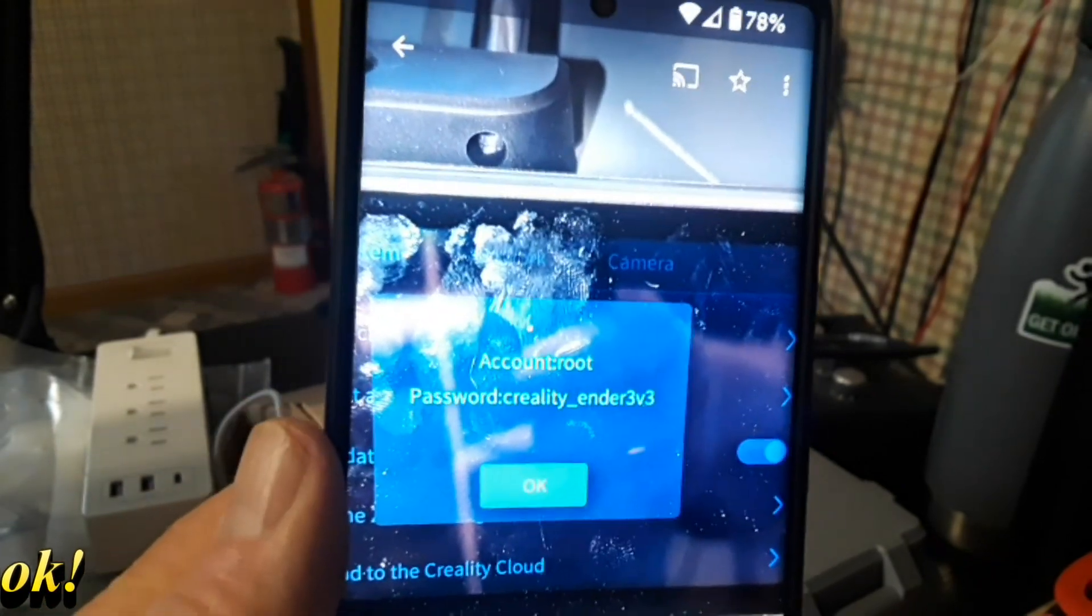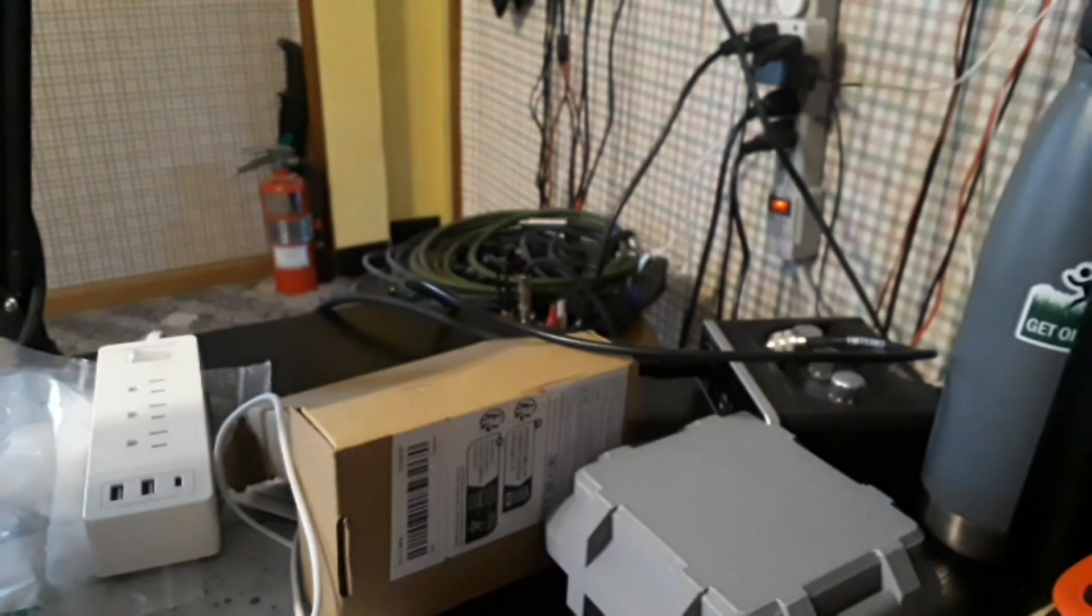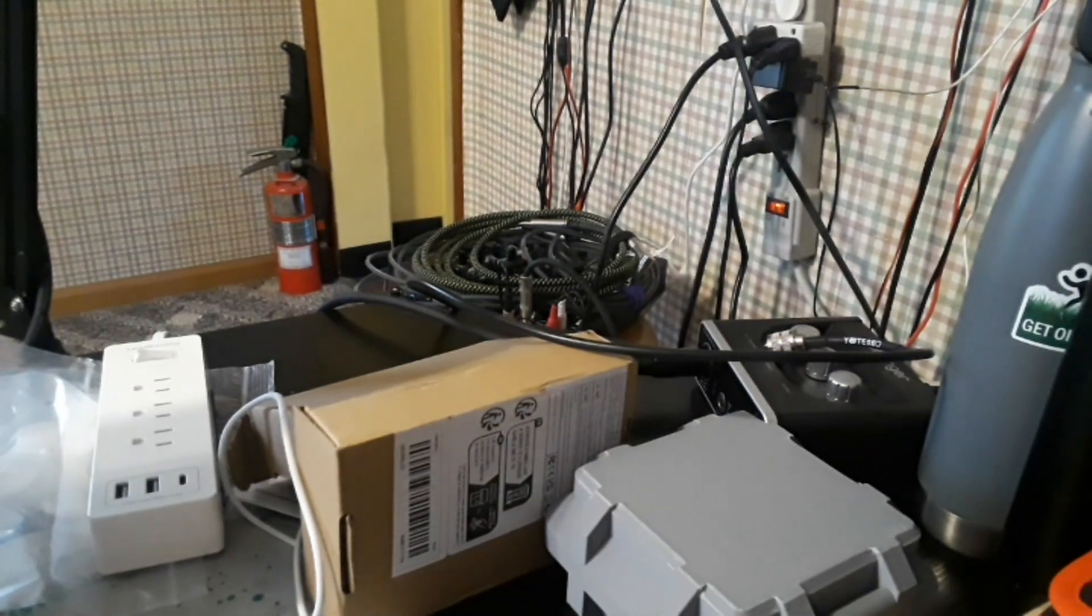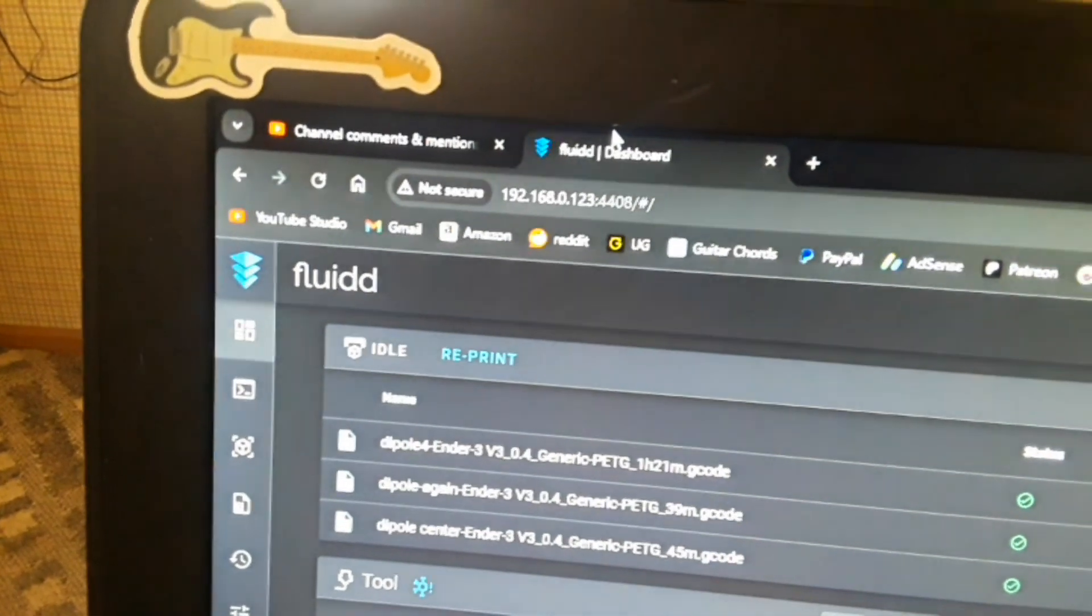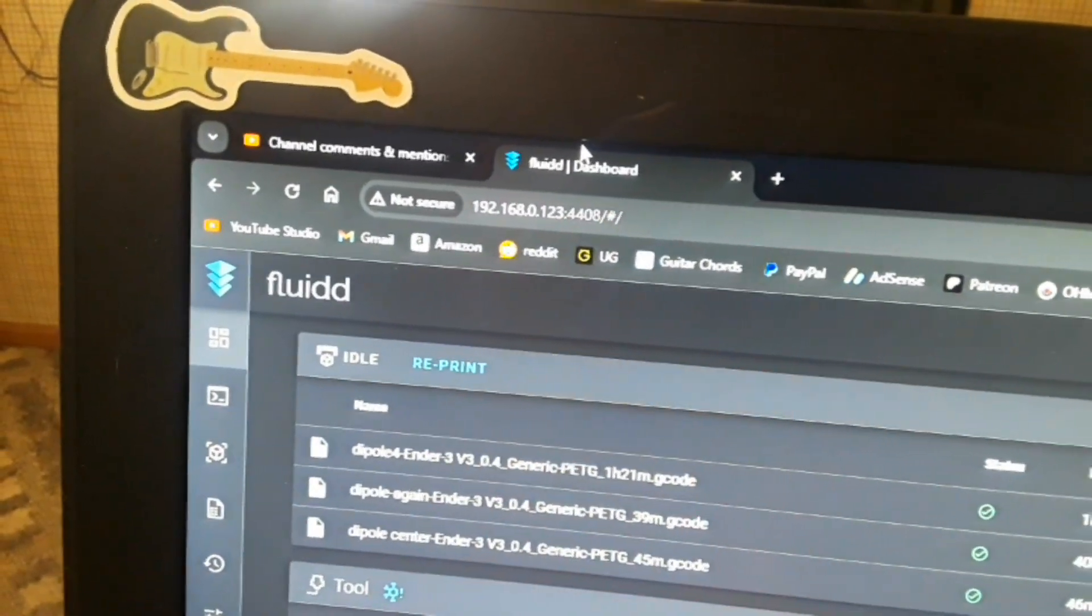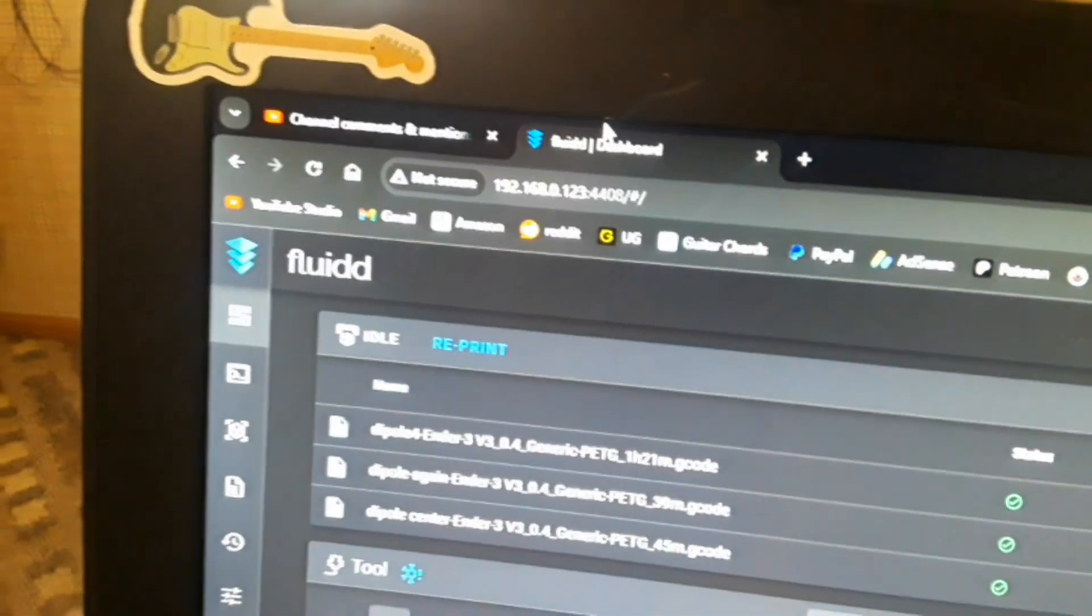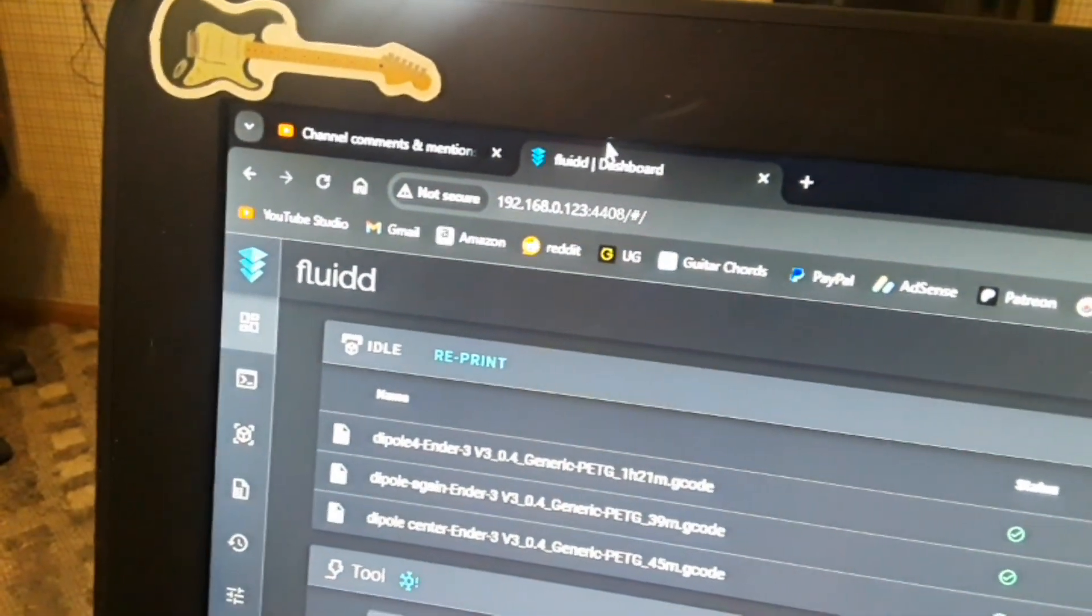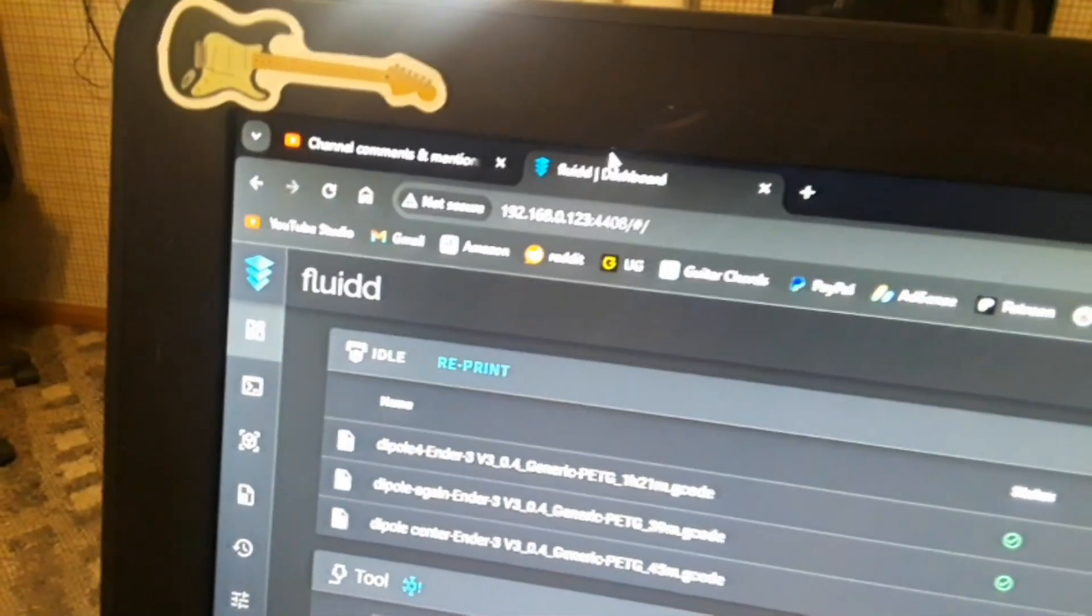So what does that get you? Well my friends, if you put in the IP address of your printer followed by the port number 4408, so for my printer it is 192.168.0.123:4408.